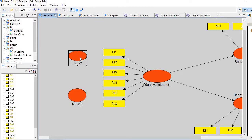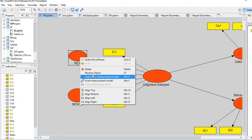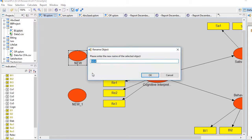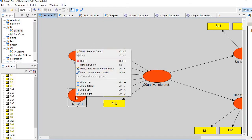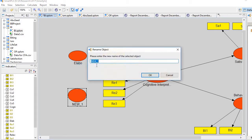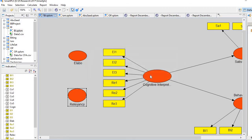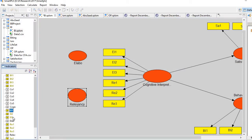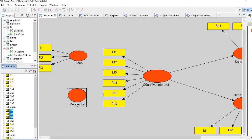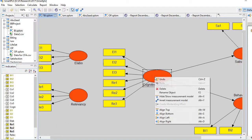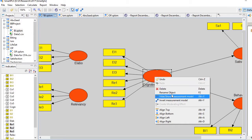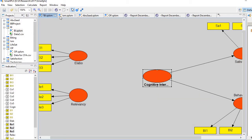Let's name them. First we name it elaboration, and second we name as relevancy. Now go to the indicator panel. These three items are related with elaboration and bring them here, and these three are related to relevancy, bring them here.